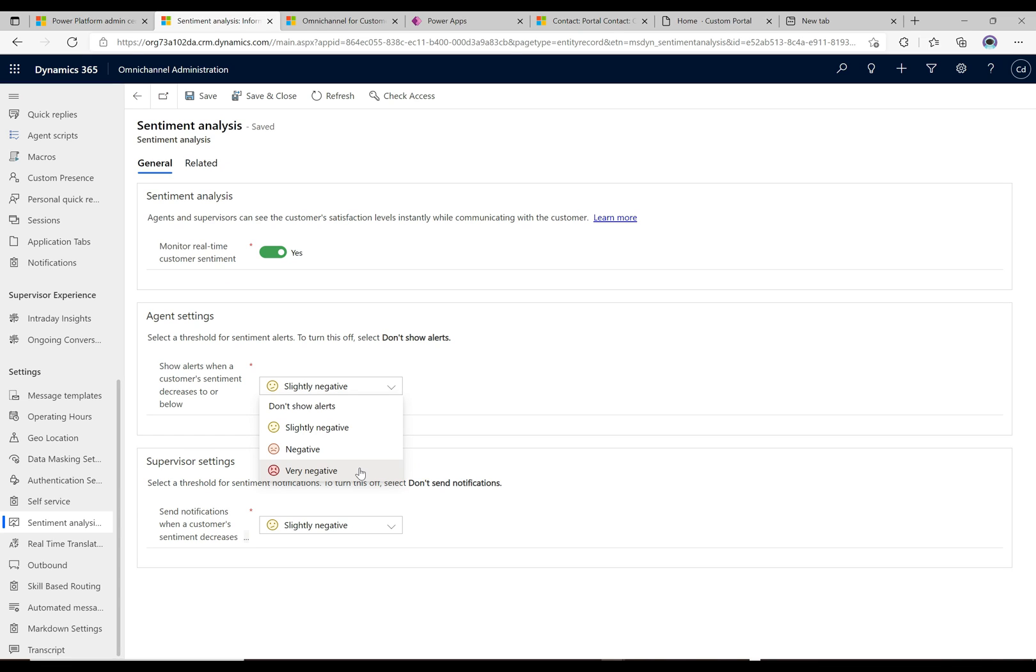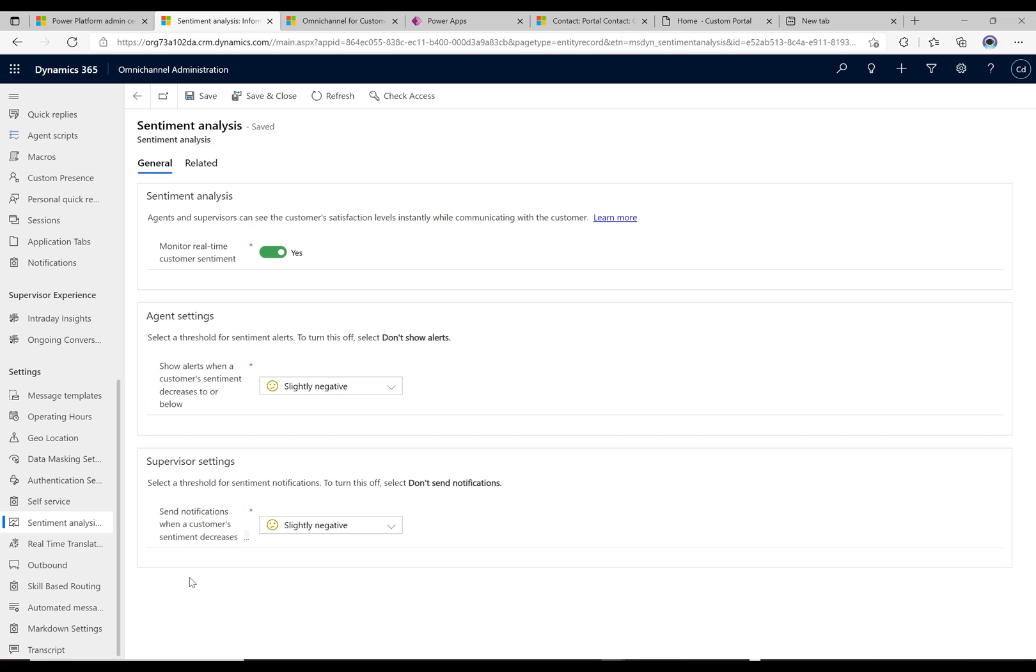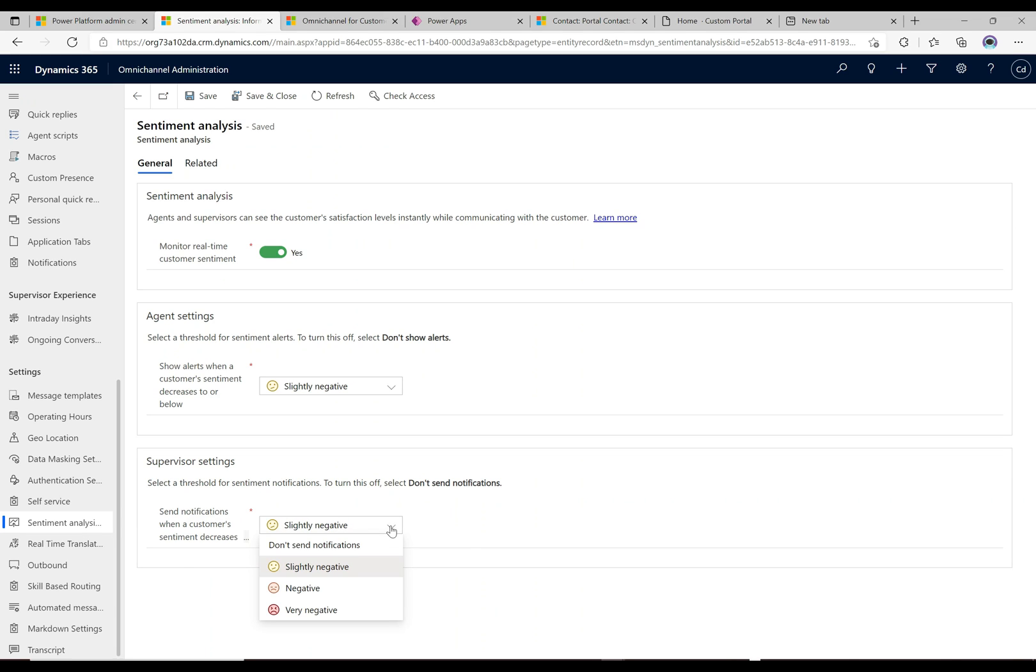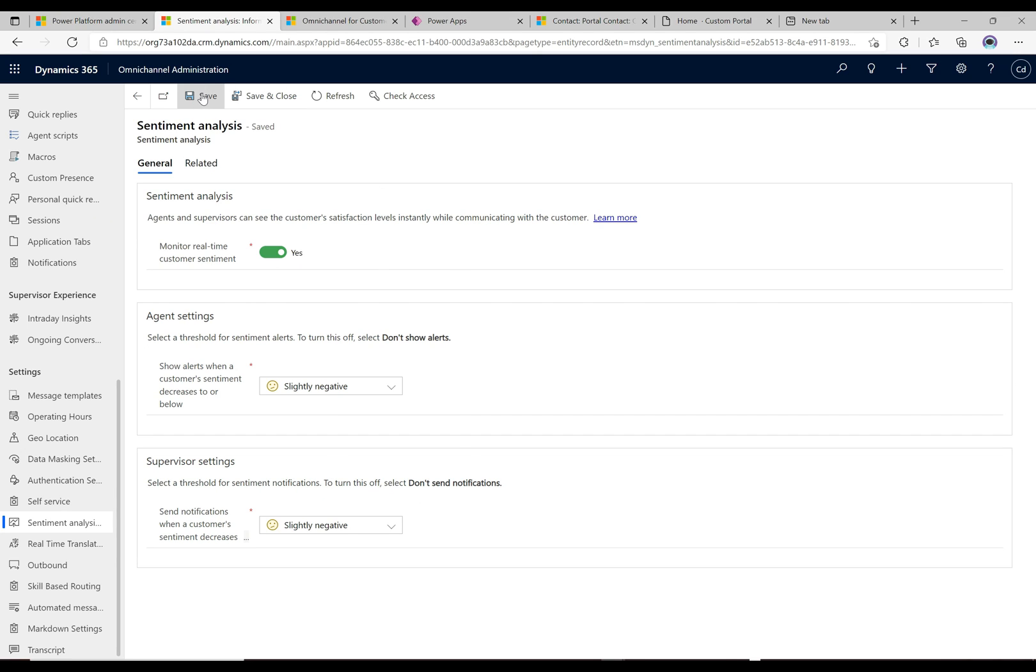With supervisor settings, we have the same deal. Typically the supervisor is not actively engaged in every single chat, but they should be monitoring all the chats at a high level. They can see in the ongoing conversations dashboard the sentiment of each individual chat, but this is a proactive way to tell supervisors when something very negative is happening so they should jump in and help. For the demo I have this set to slightly negative, but you could set it to negative or very negative if you don't want to bother supervisors on every slightly negative chat. Turn these on and click save.